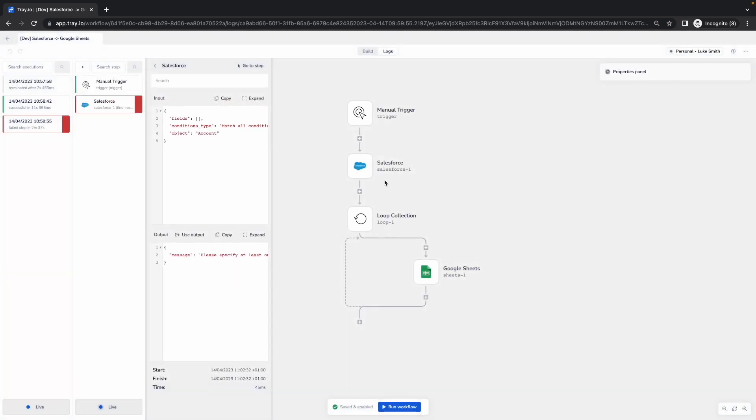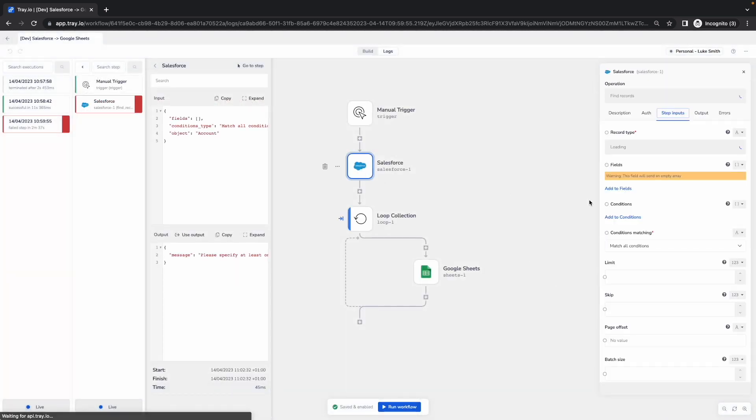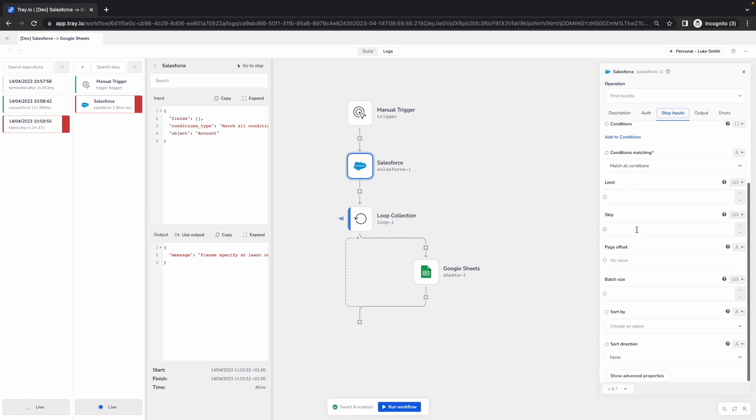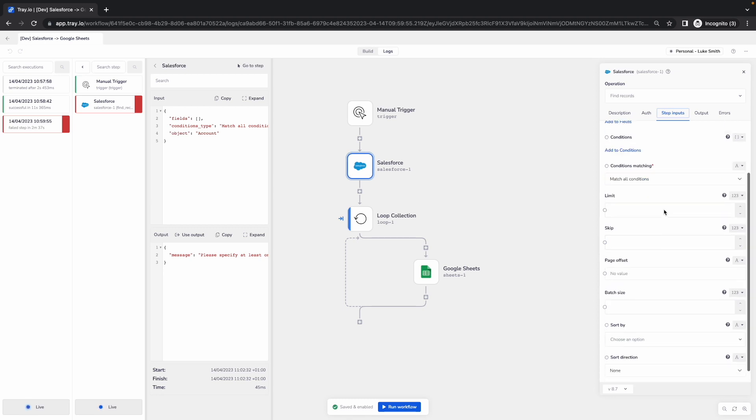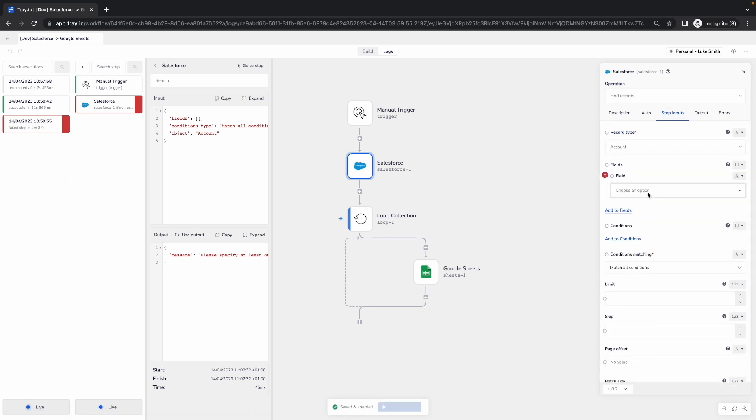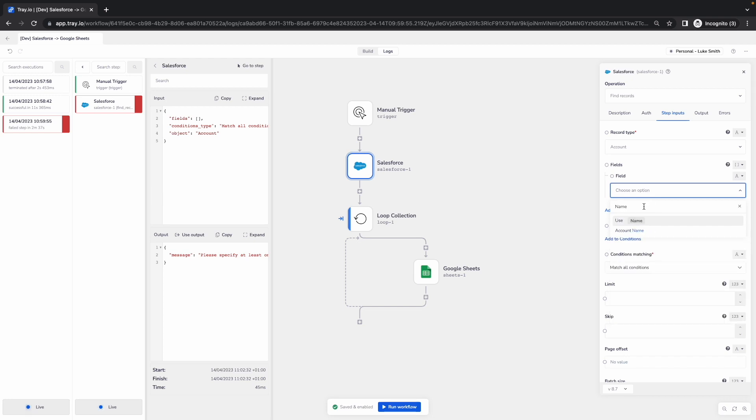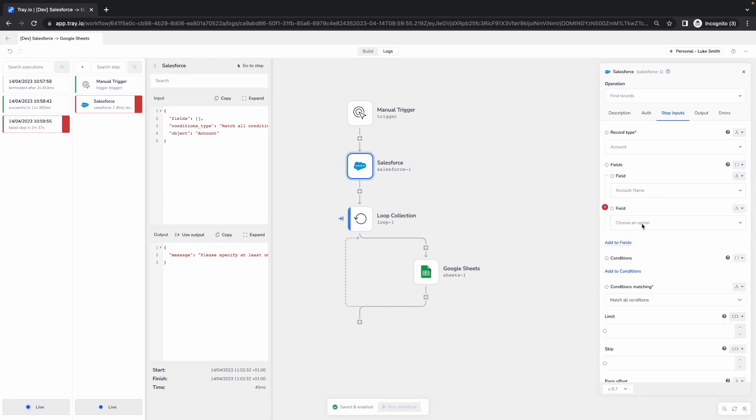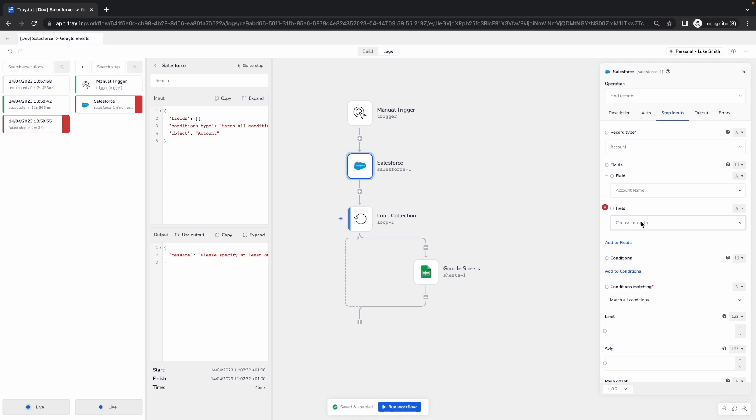So what I'm going to do is go into Salesforce and add some fields that I want to return for this particular integration to function. In this case, I'm going to pick the name as well as the created date.